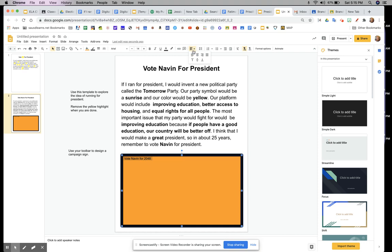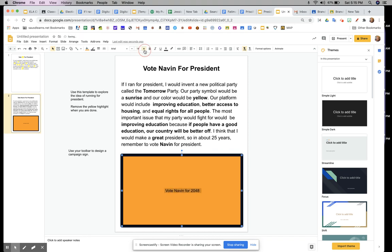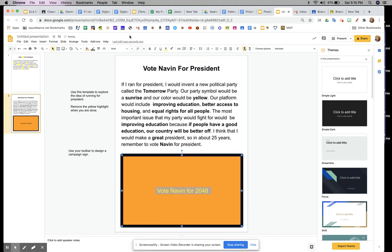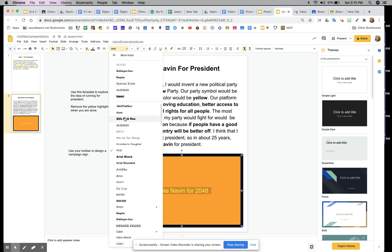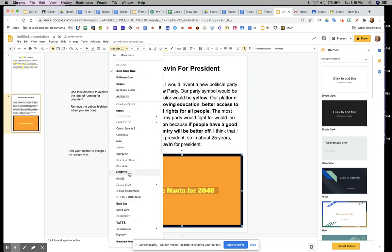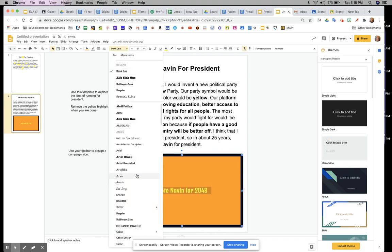I'm going to use the centering button to center it, and I'm going to use this button right here to center it in the sign. Now it's still very small, so I'm going to make it much bigger. Once it's big enough I'm going to change the color of the text — I'm going to make it yellow — and I'm also going to change the style of the font and just try different styles until I find one that looks good for my campaign sign.